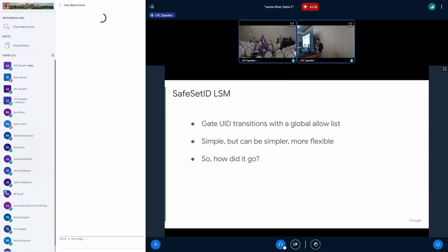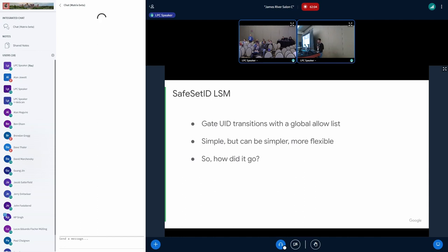So what is the SafeSetID LSM? In Linux, there is a capability called CapSetID, which allows an unprivileged user the capability to switch user IDs. It's a very simple LSM — it takes a string: user X is allowed to transition or set UID to user Y. There were a bunch of bugs found in this LSM by Project Zero folks. This is used by Chrome OS. I wondered if this had been written in BPF back then, we could have fixed those bugs much faster without the upstream delay.